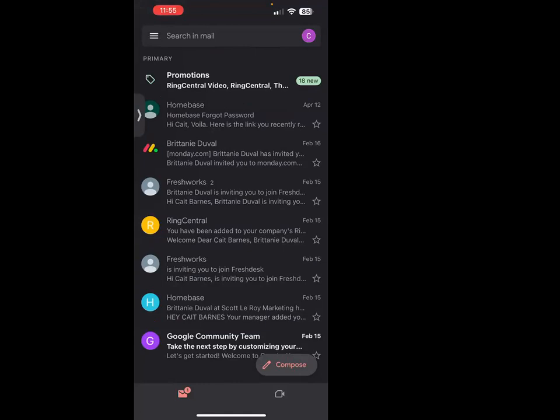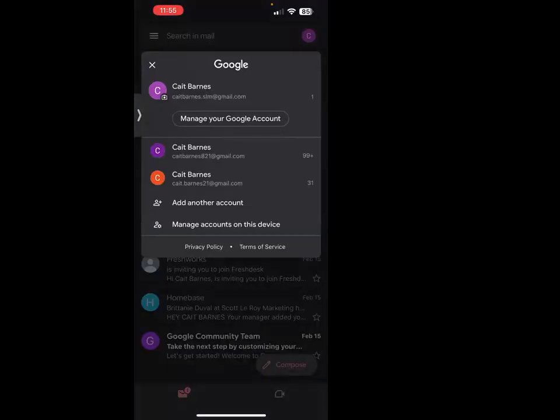Once you do that, you're going to locate the icon in the top right. It's usually going to have your initial or your photo if you've already updated that within your account. Go ahead and click that icon.